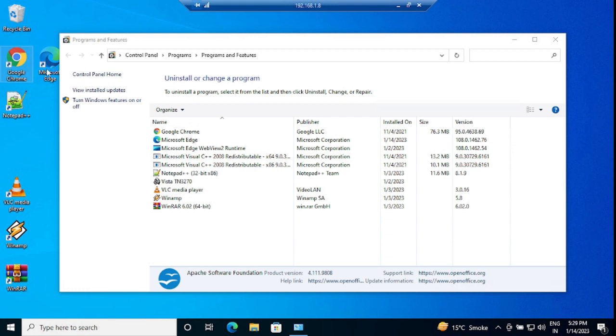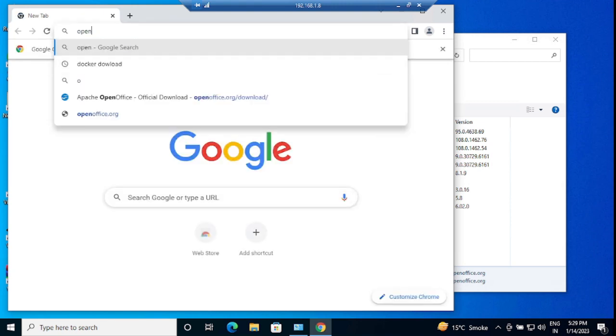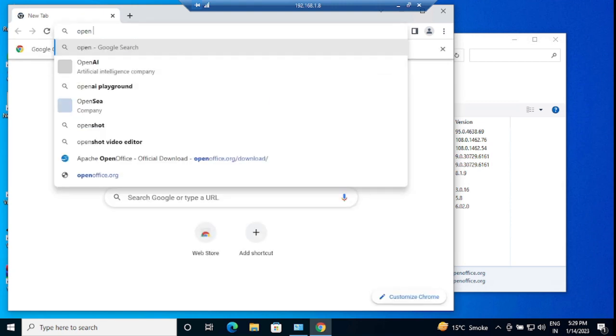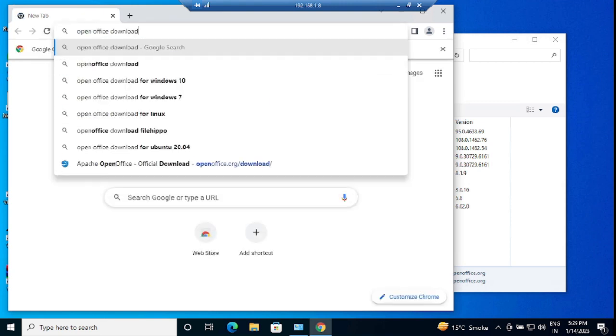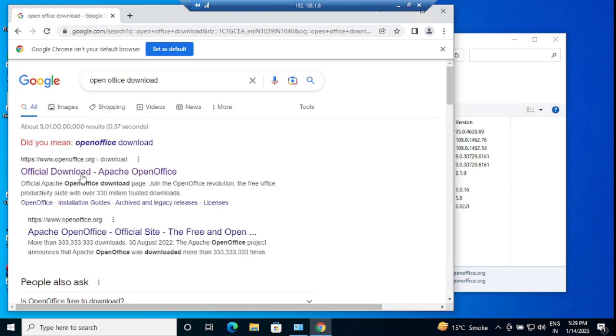We'll start Google Chrome first and browse for OpenOffice here. Type OpenOffice download, just click the first link openoffice.org.